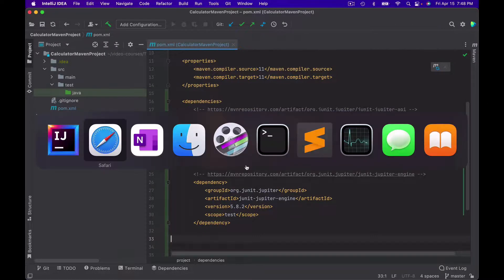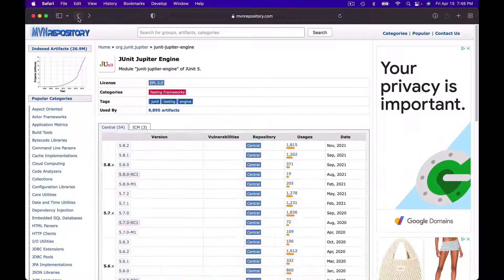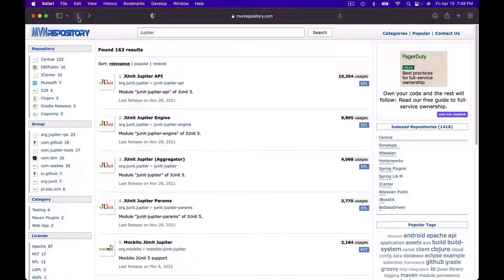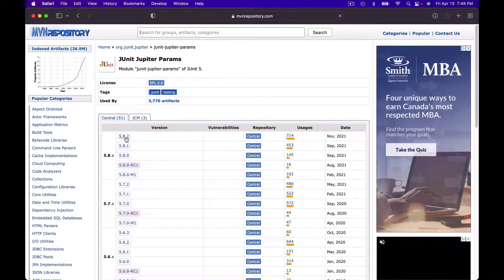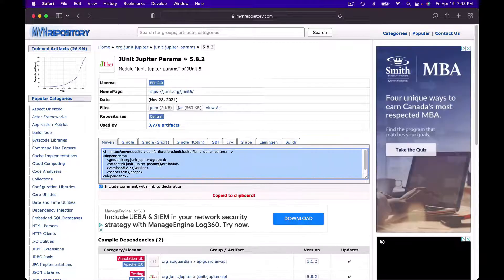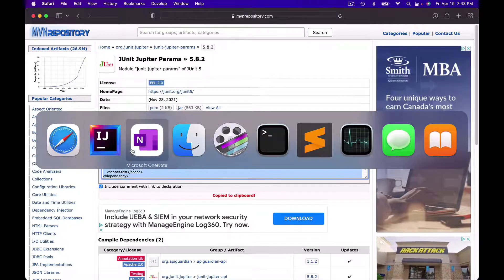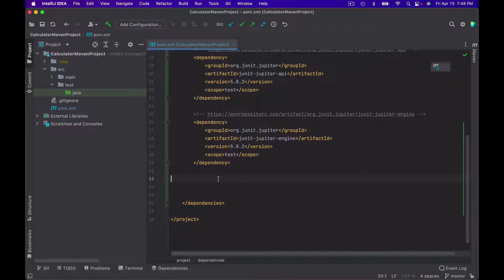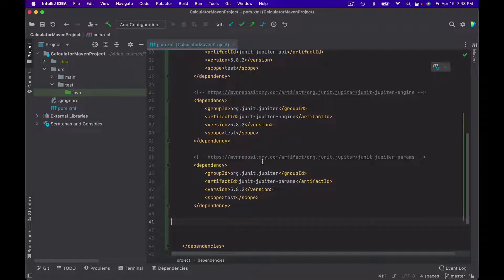I will paste it into my POM.xml file right under the JUnit Jupiter API dependency. Optionally, I might also want to add JUnit Jupiter Params dependency to support parameterized unit tests — this is dependency number four. I will click on it, copy its XML code snippet, and paste it into my POM.xml file.